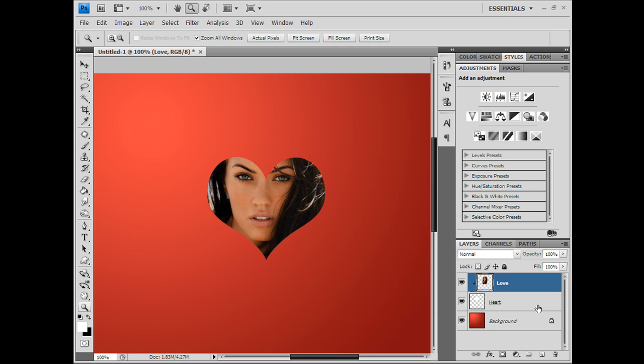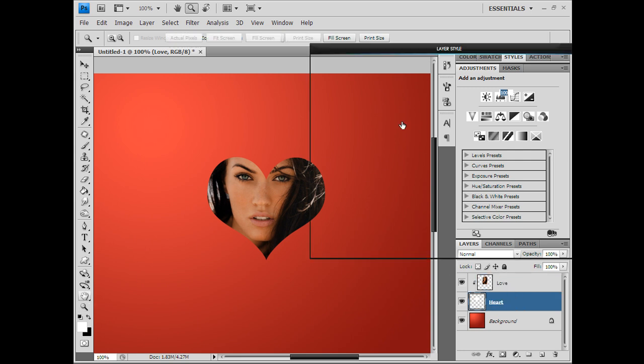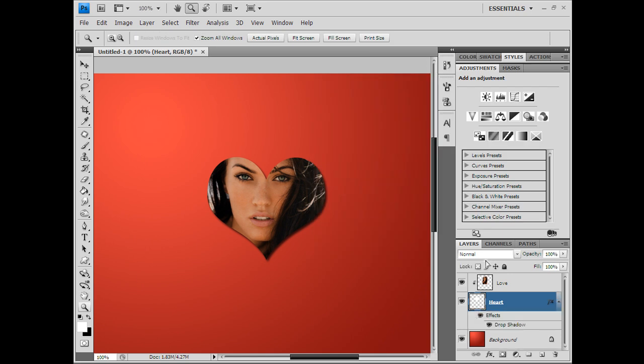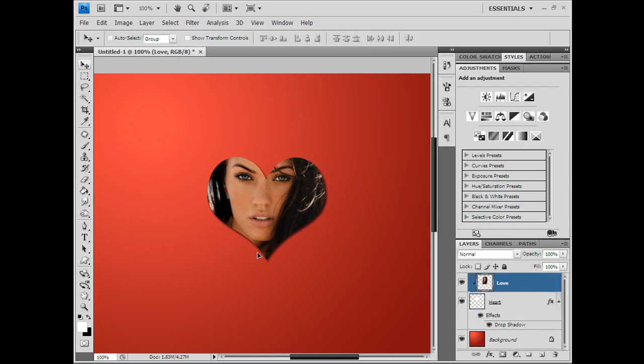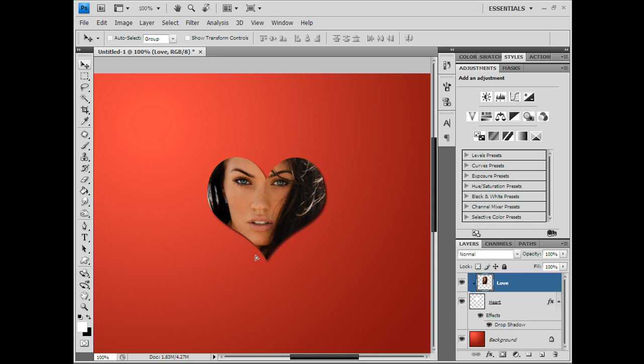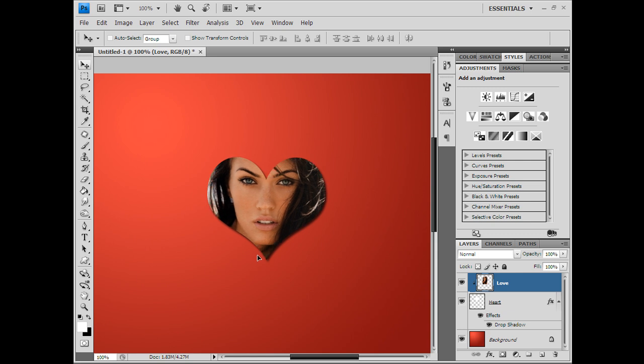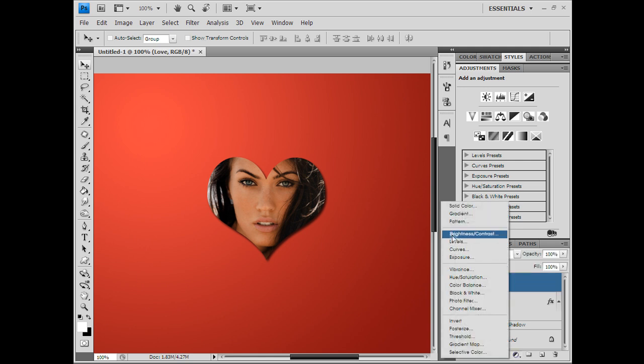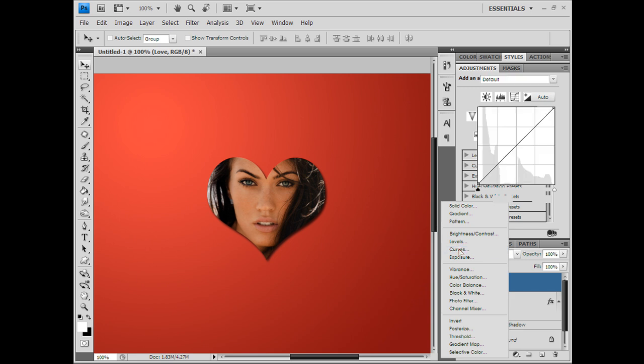With clipping mask, you can, let's say you go ahead and put a brightness or let's say you put a curve layer.